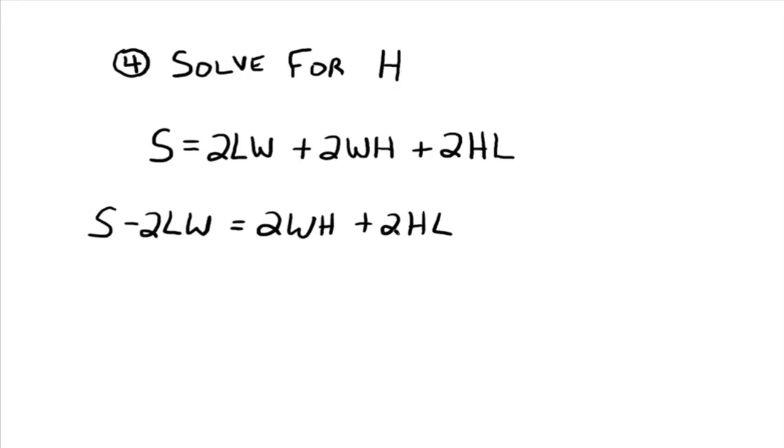All right. So we have two terms over here on the right side that have h. Now our goal is to get to just one h. So the question is, how can we rewrite this right hand side so that there is just one h?